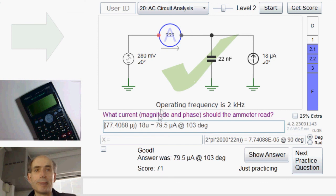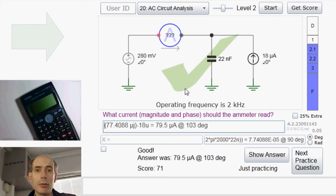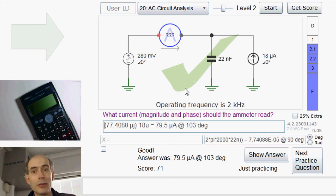That's it. It does take a bit of practice to get used to the complex numbers, but hopefully you're beginning to see that, once you get the hang of it, it's really not too bad.